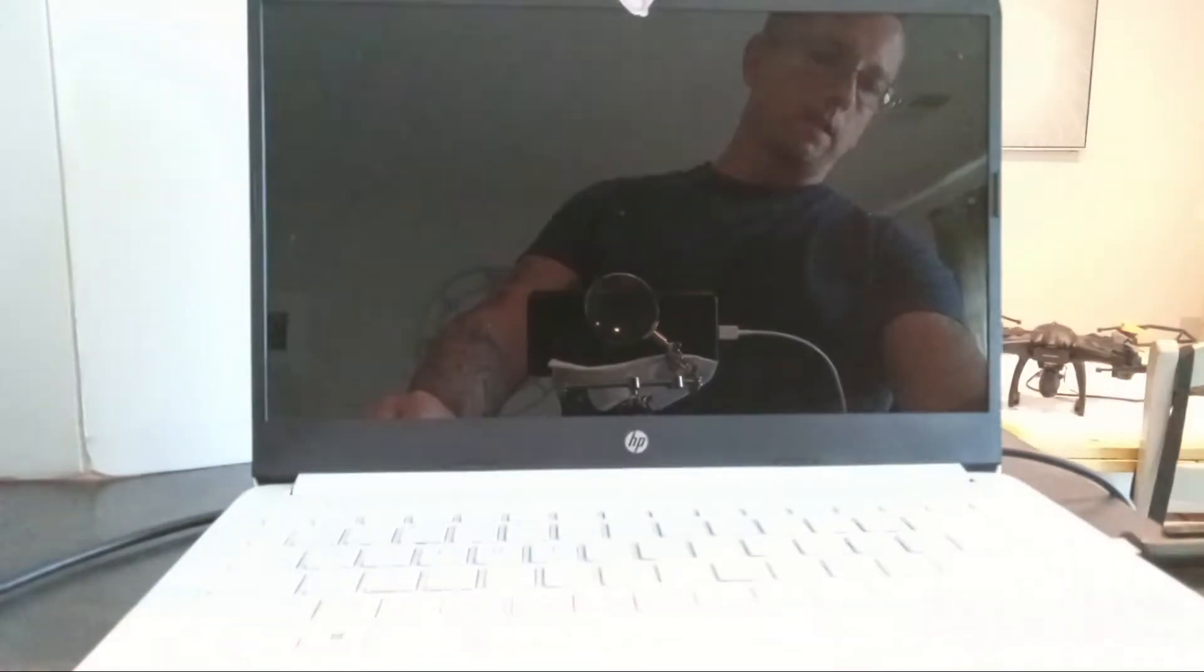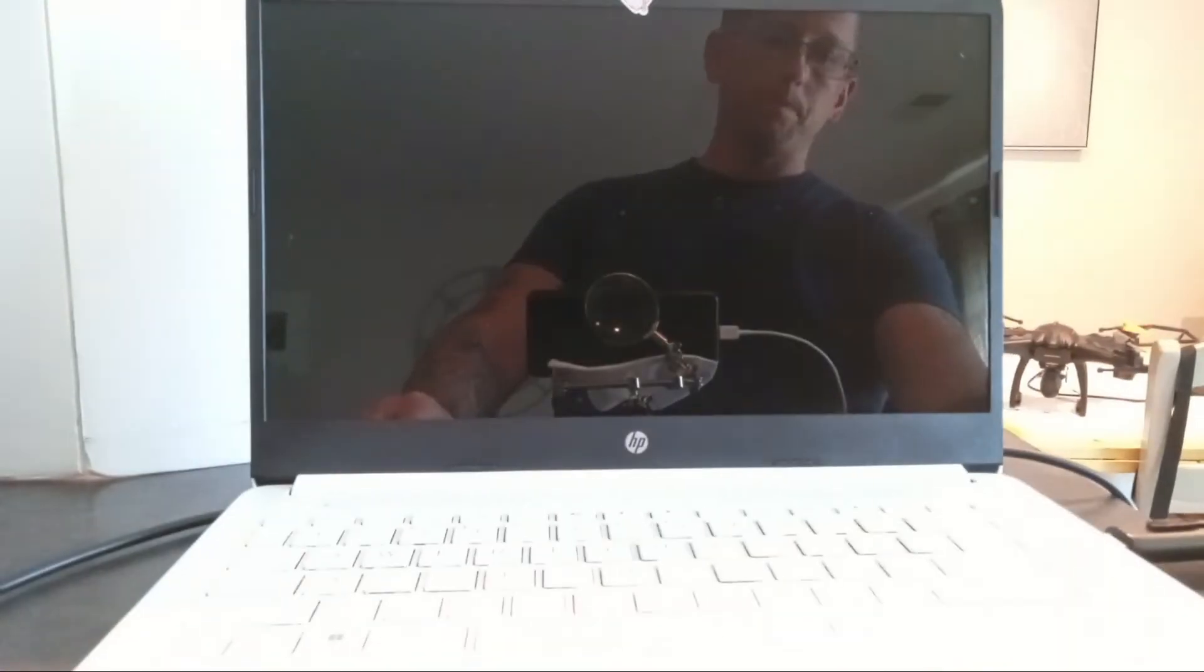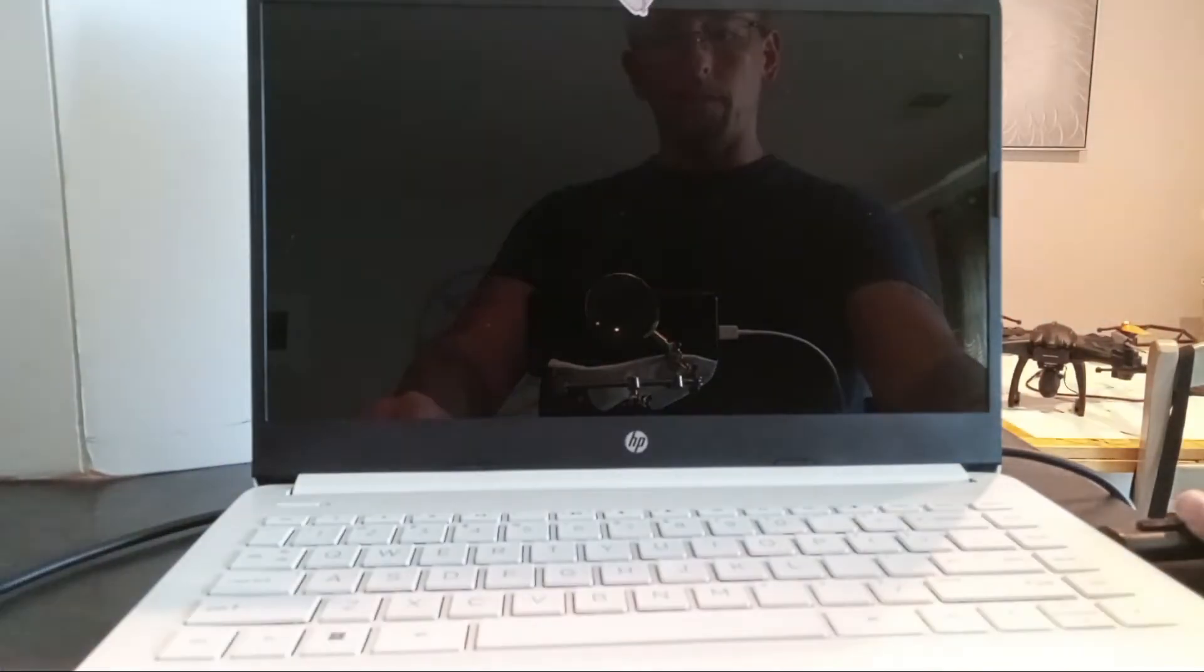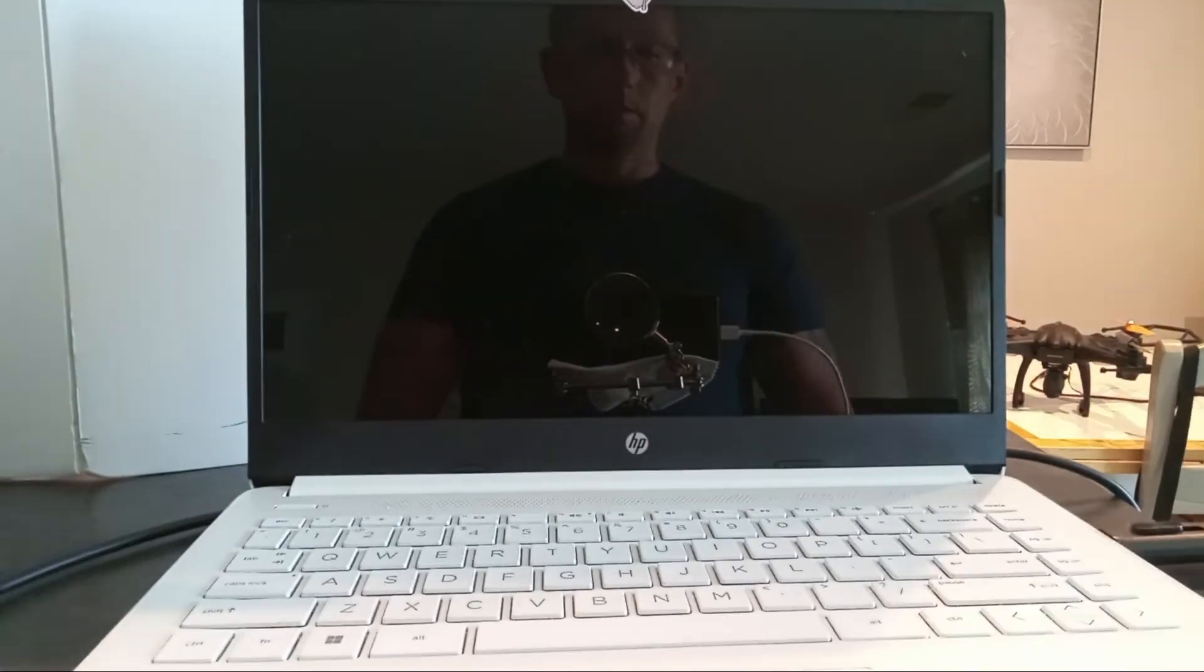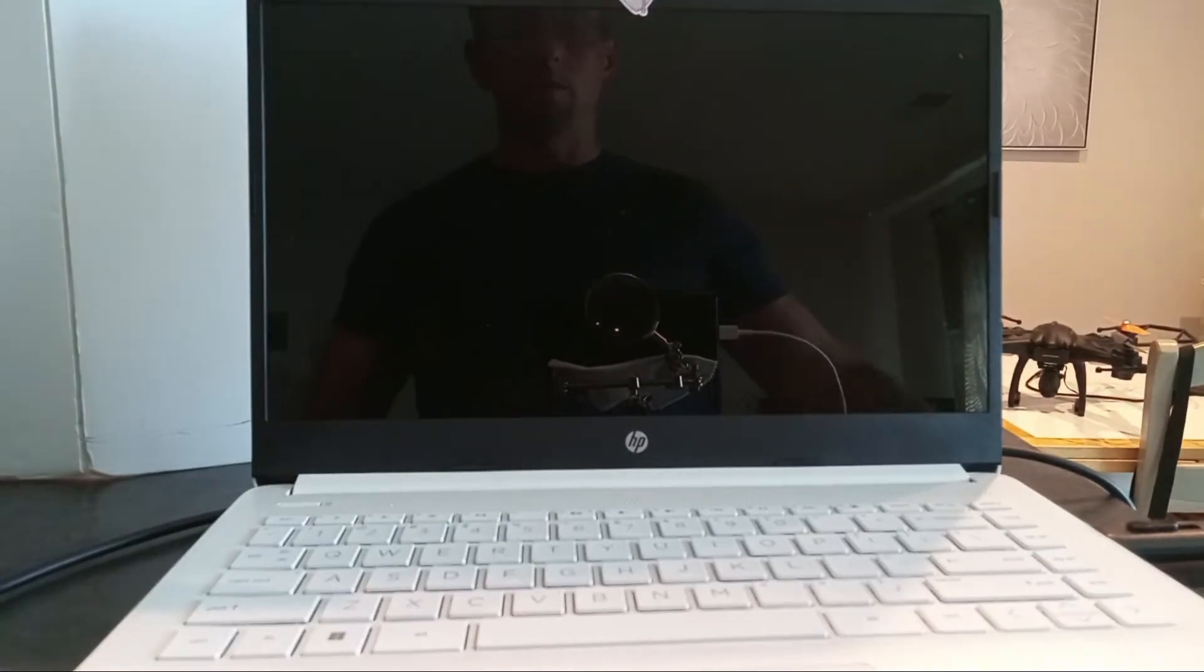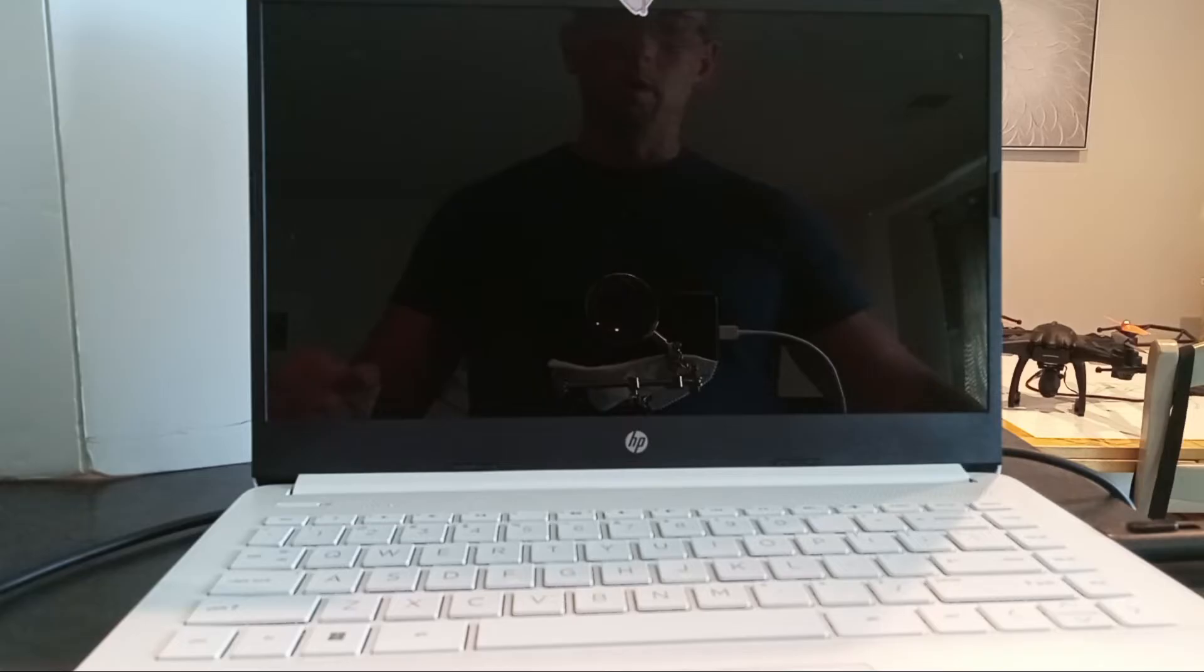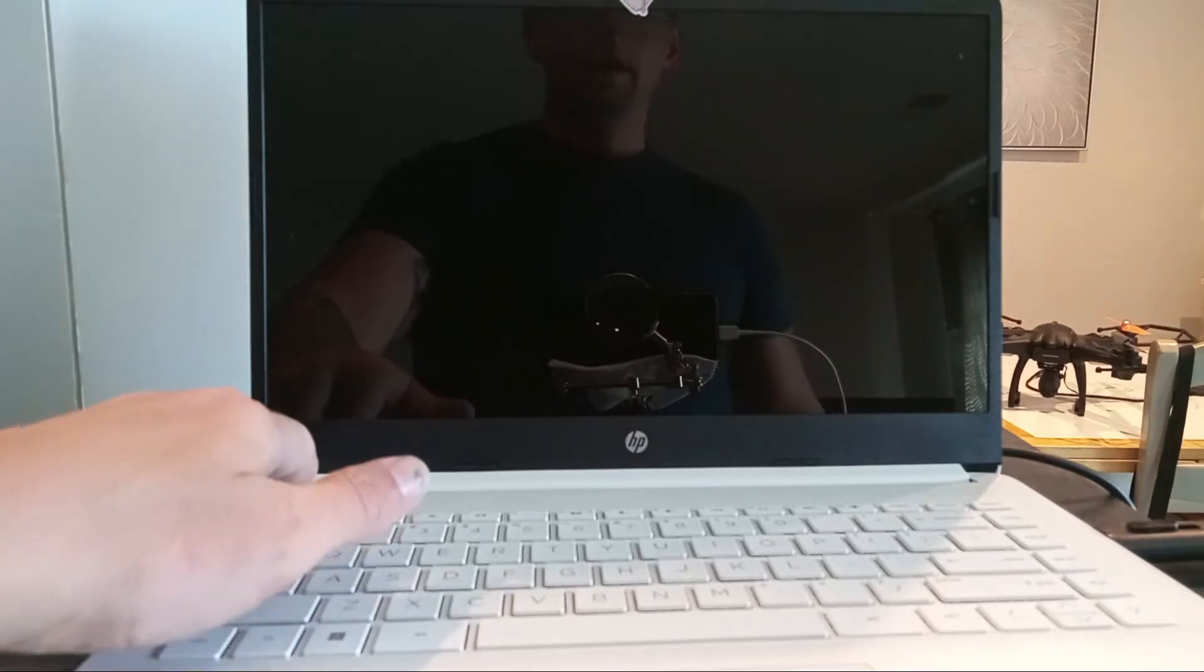We're gonna take this USB stick now and put it into the side of the laptop. Once again, this has all been pre-configured. A laptop by default is not going to be set up to boot from a USB stick. Watch the previous videos.